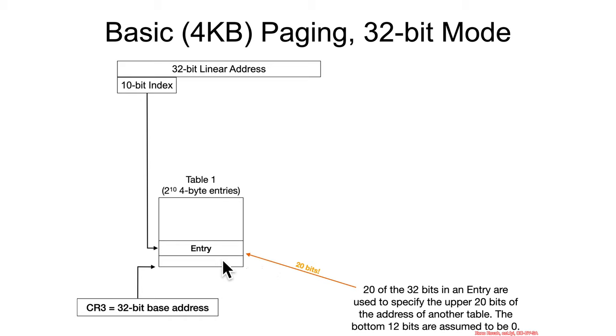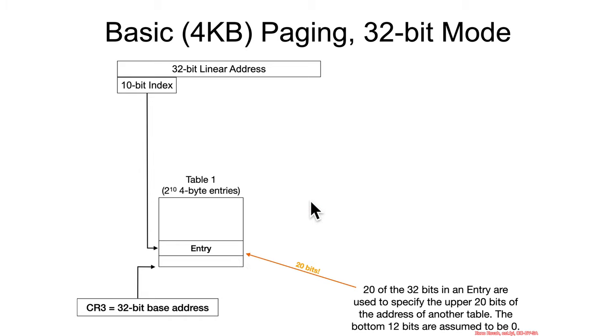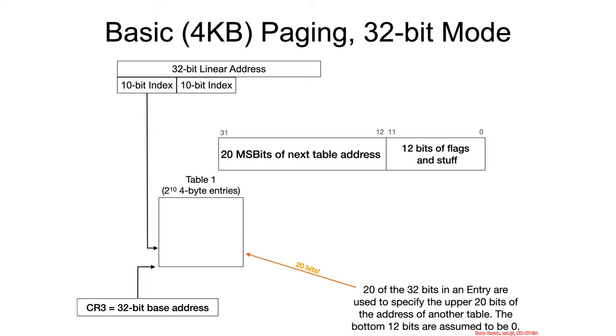And, specifically, it's going to be the upper 20 bits are going to say the next entry, and the bottom 12 bits are going to be assumed to be 0, so the table must be on a 12-bit aligned address.